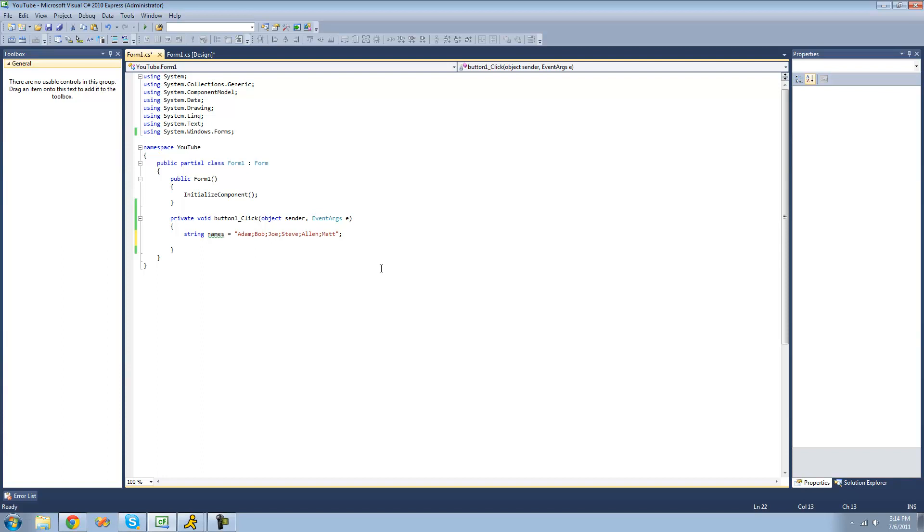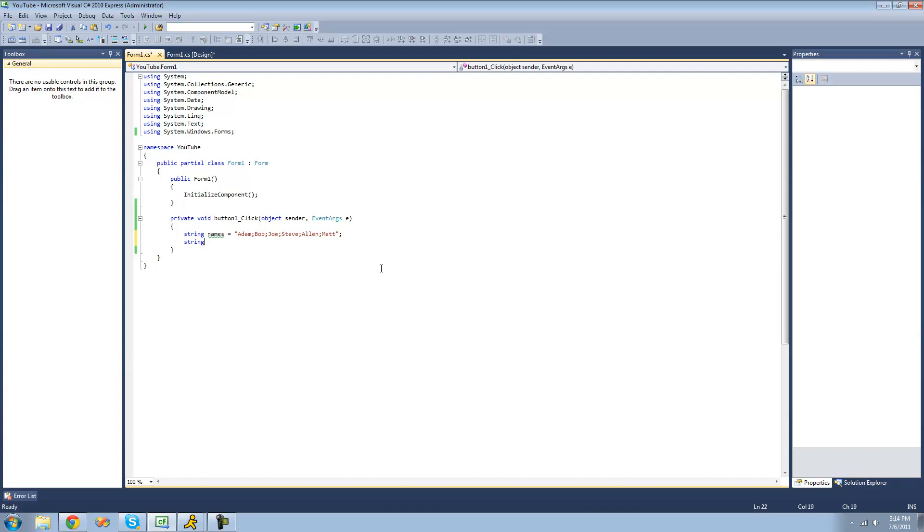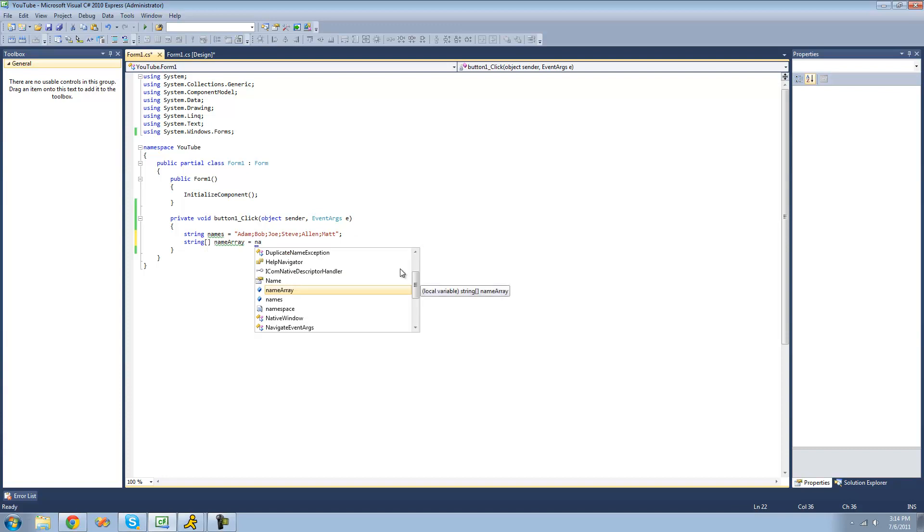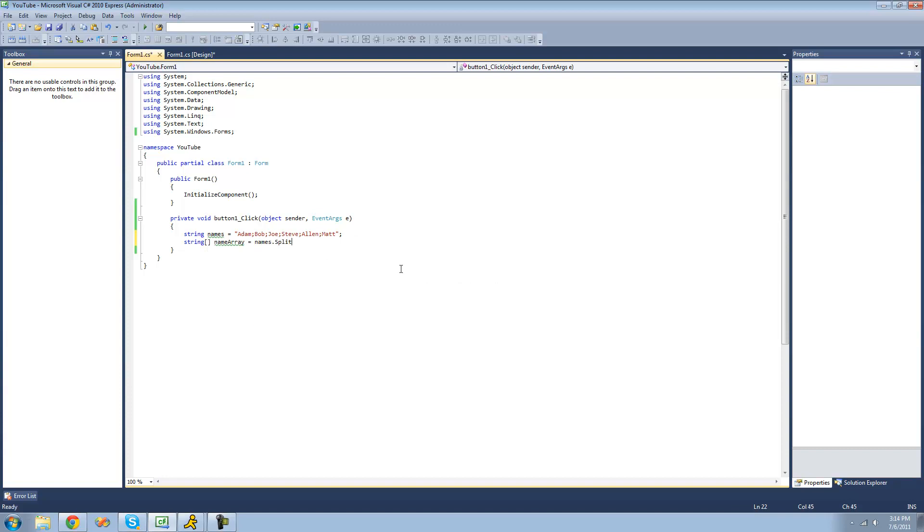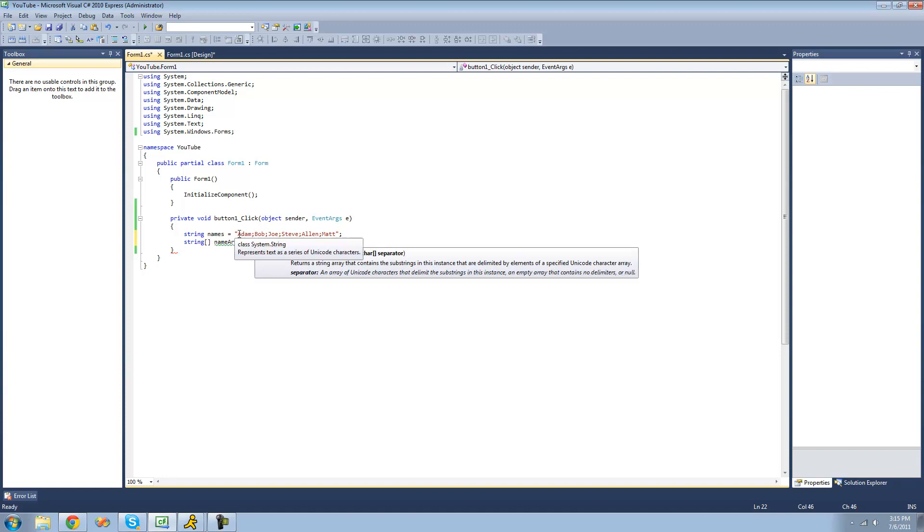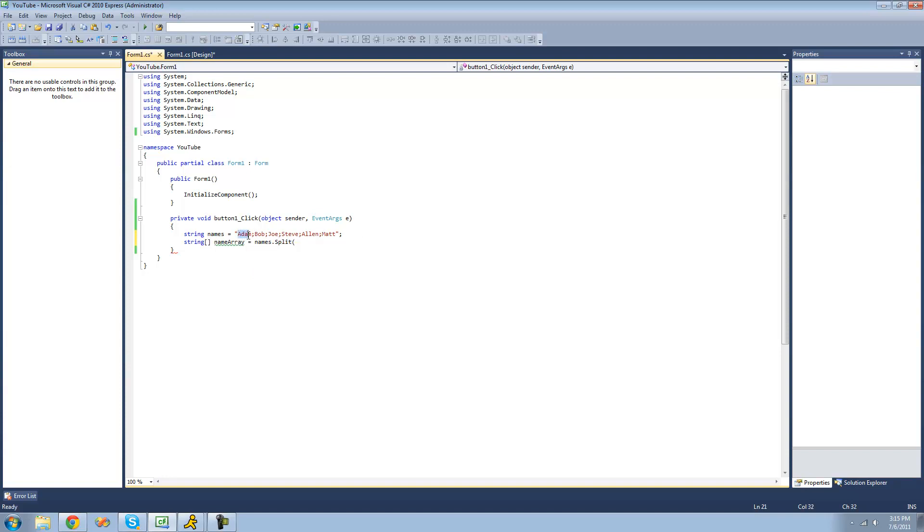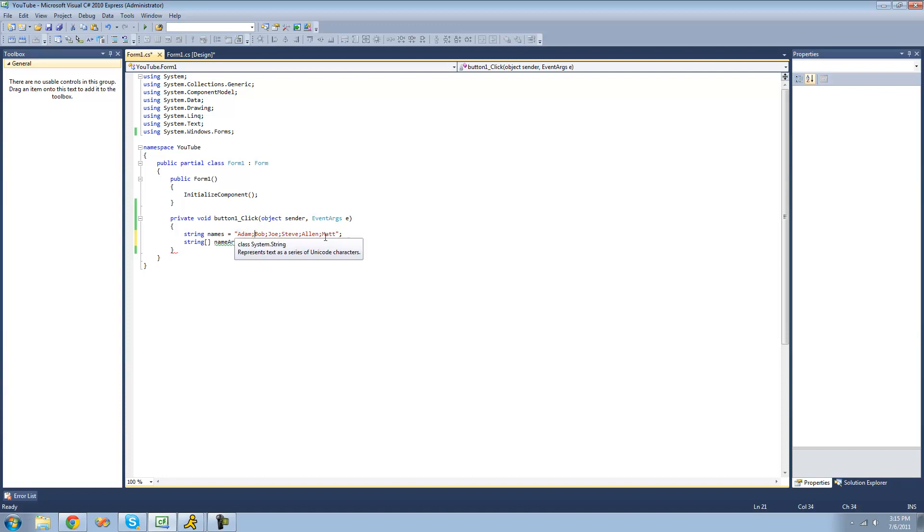So the split method returns a string array. We're going to create a string array right here for it to put all the information into. We'll call this name array, and then set it equal to names dot split. The split method will read until it finds a character that you want it to split at. Since our character that's separating each one of these is a semicolon, we're just going to put semicolon right here.